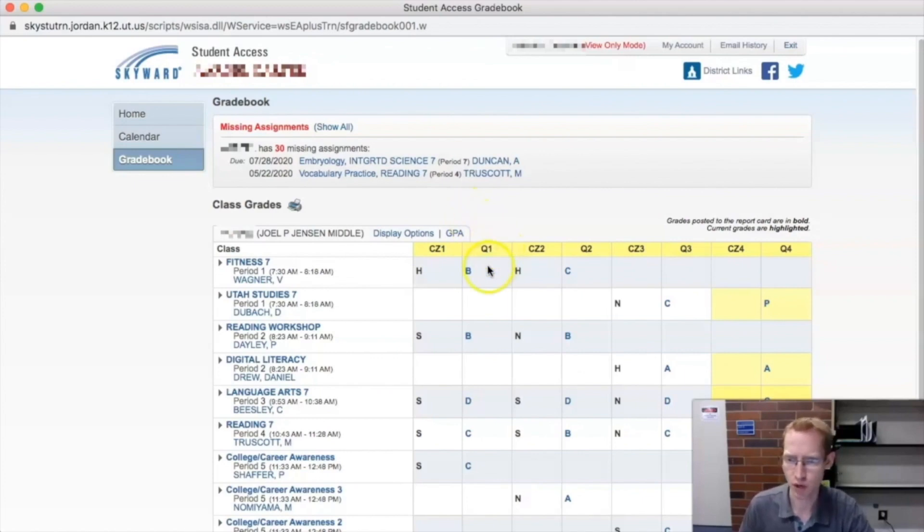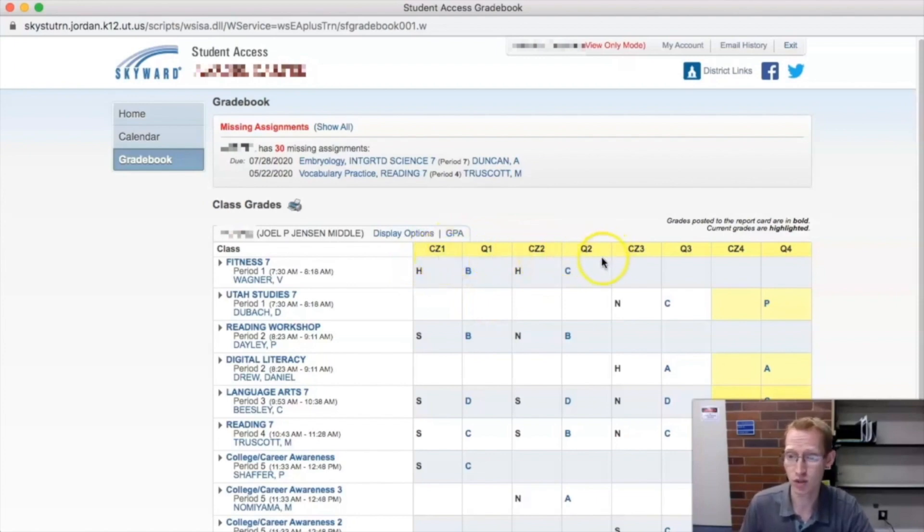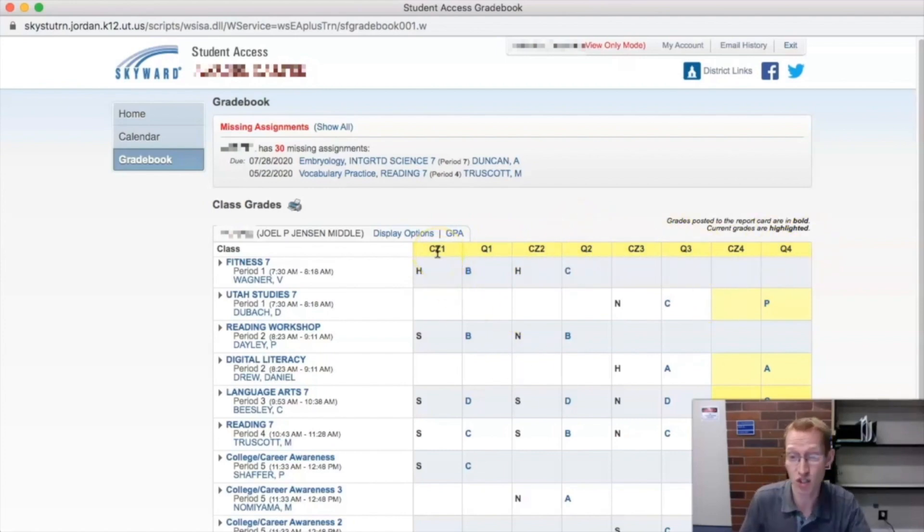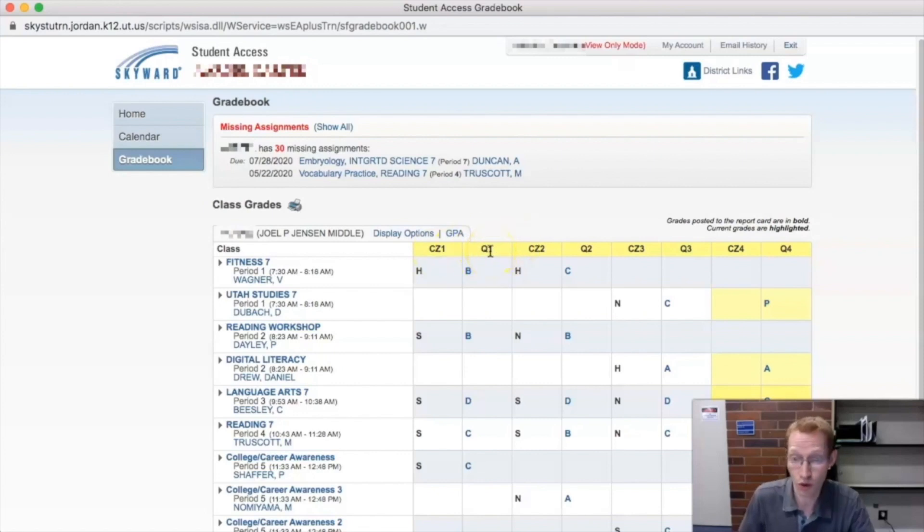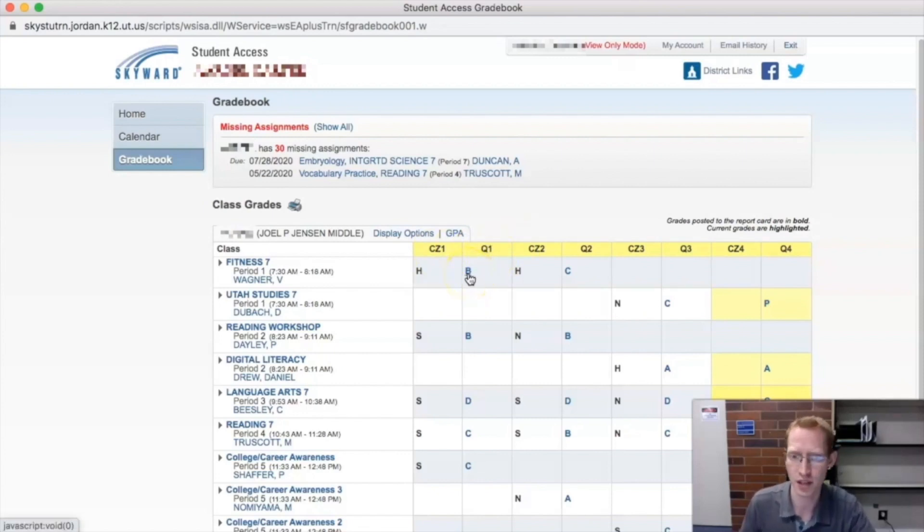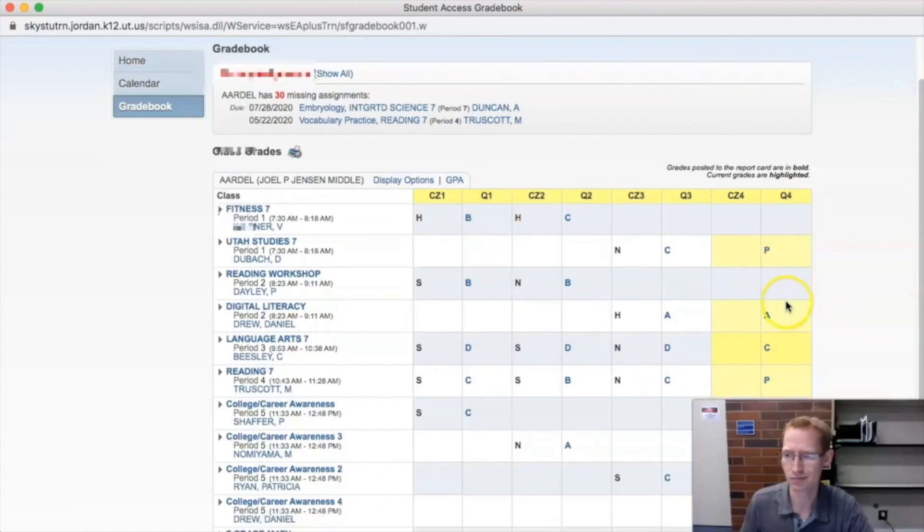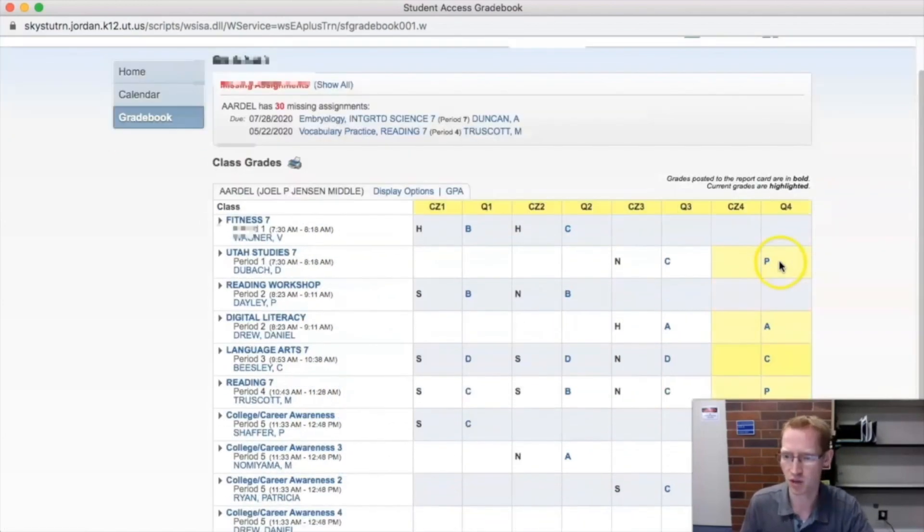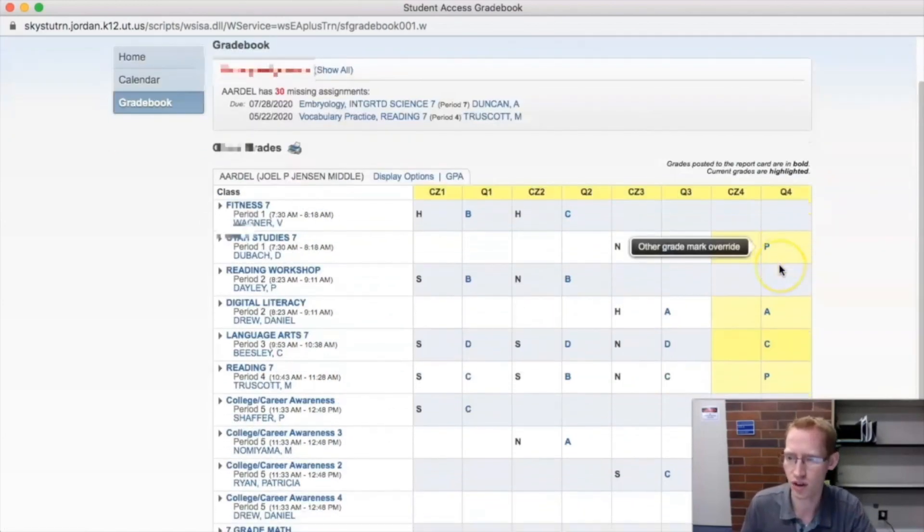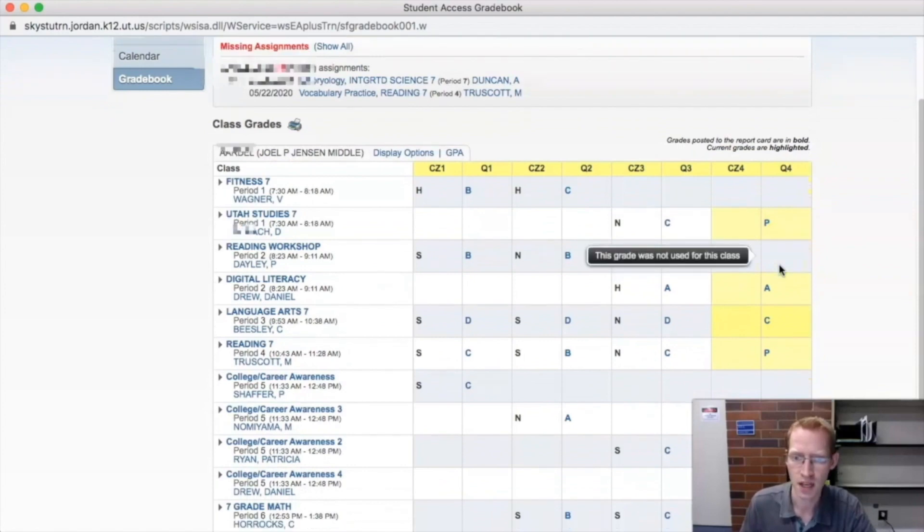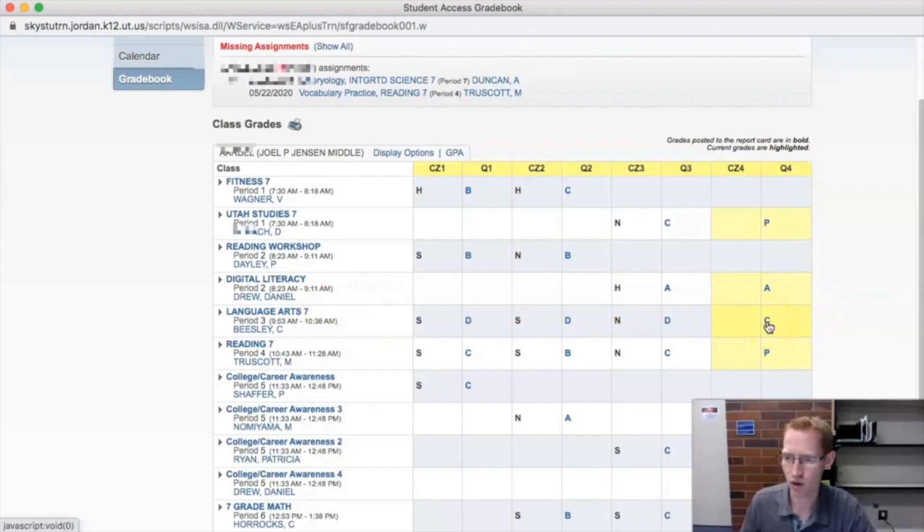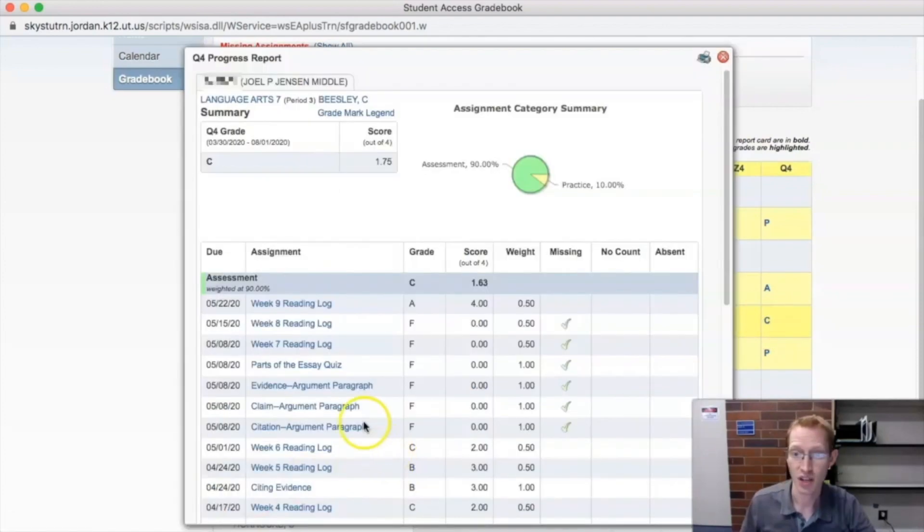So notice it is broken into quarters right here. CZ1, Q1, CZ2, Q2. Those are quarters. This is first quarter, second, third, fourth quarter. CZ stands for citizenship grade. And Q1 is quarter one. So this is the actual academic grade that you get. Let's just look at quarter four because this is the quarter they're in right now. So let's say you want to figure out your grade in language arts. So what you do is you click the letter of that quarter, that letter grade there. So they got a C.